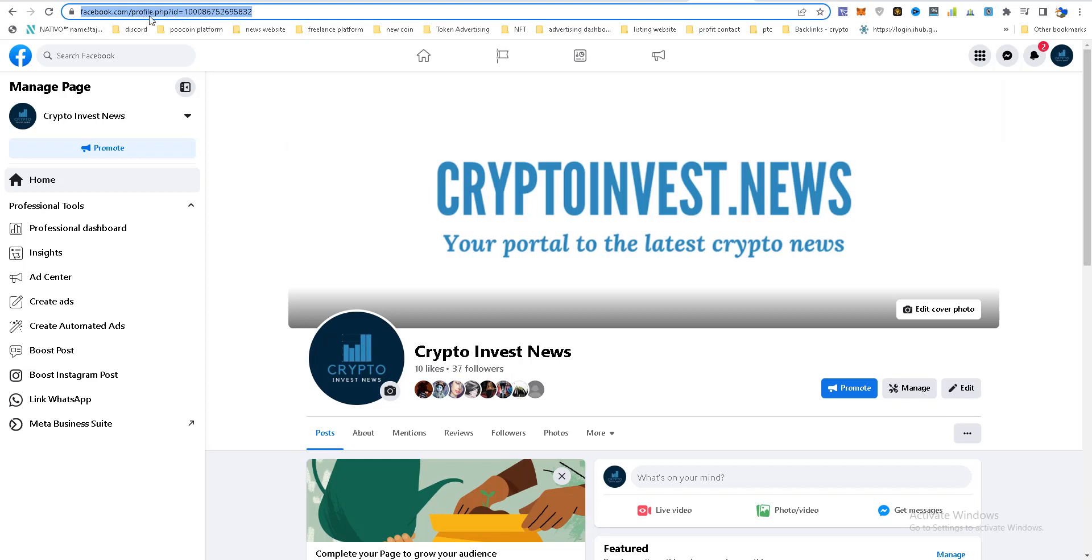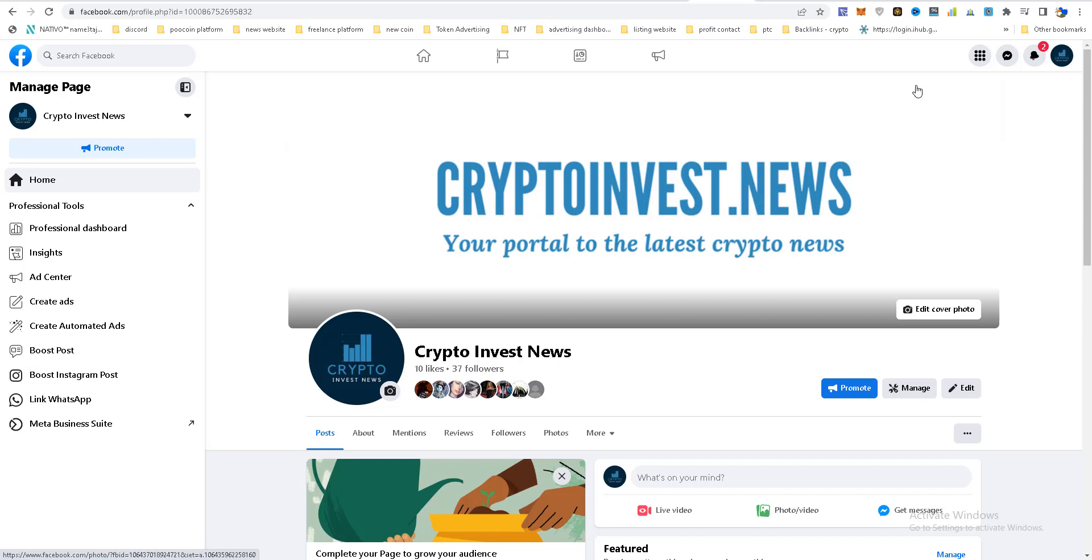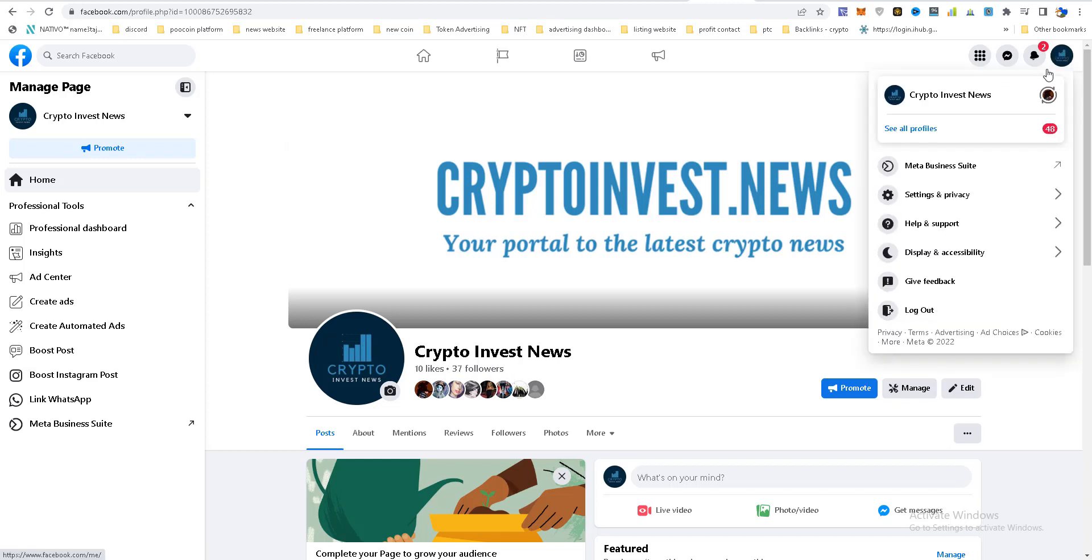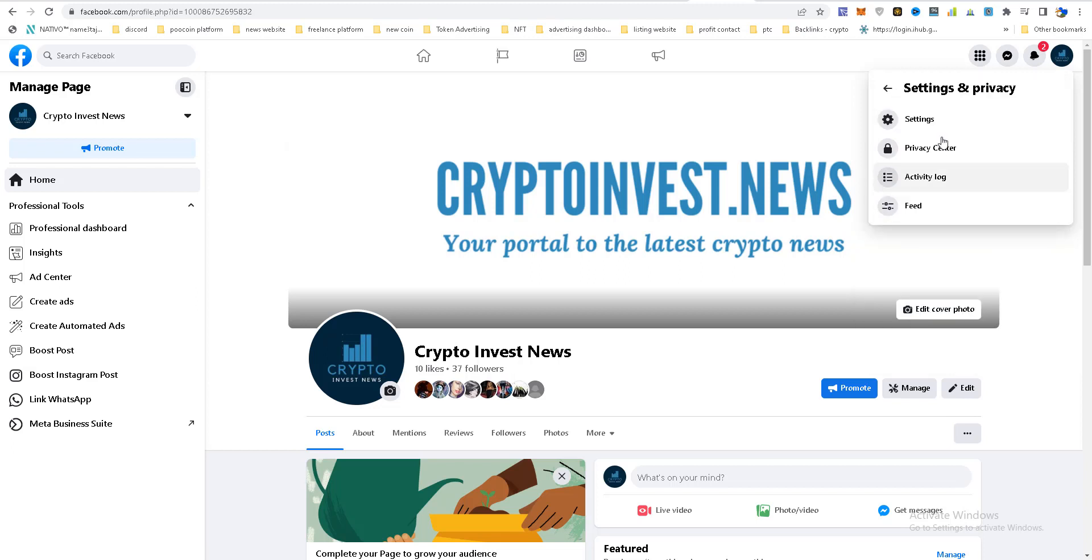If you have a link that is looking like this, you will need to collect some likes and followers. Then you need to click here, settings and privacy, settings.